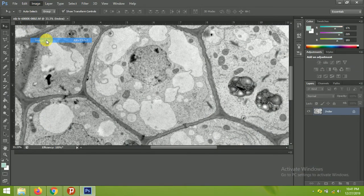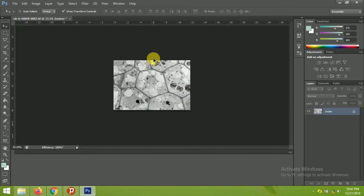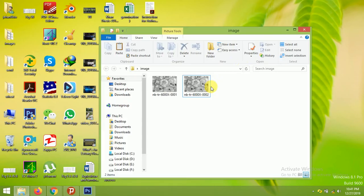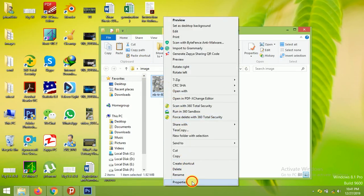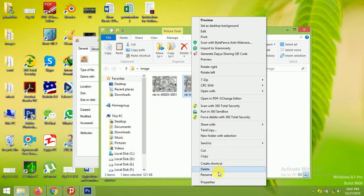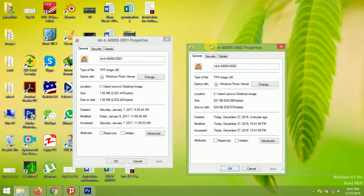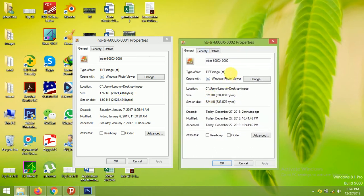To overcome this problem, we can keep the same DPI. So go to Image, then Image Size, and set the resolution back to 72 DPI — see how the size changes — then click Save. Now look at the properties of both images again and align them. You will see how the file size decreases. This is the original at 1.92 MB.